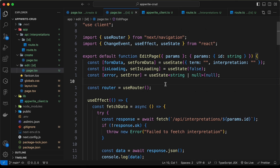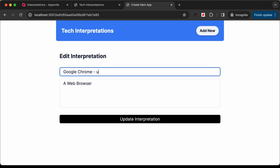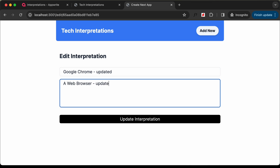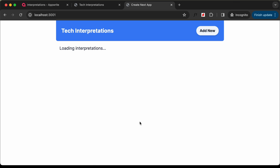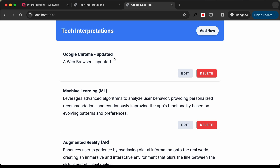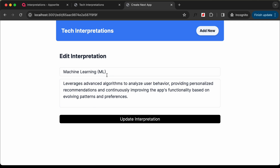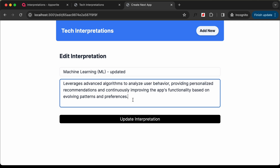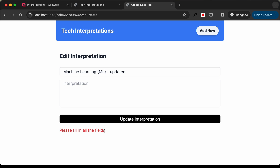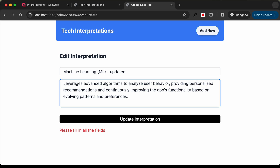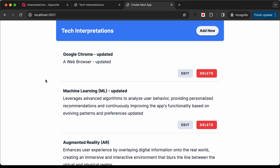Let's see whether it works. Going back, I'll type 'updated' in both fields and click on update interpretation. We can see that the data has been updated — the edit method is working correctly. Let's update another term, type 'updated', and click update. We can see it is also updated. Everything is working correctly.